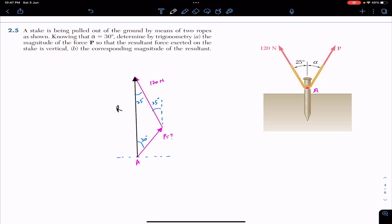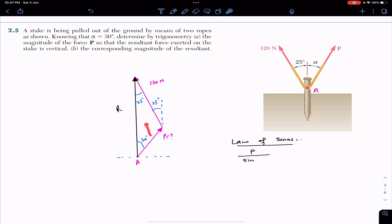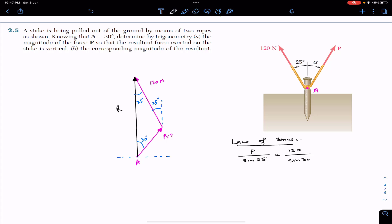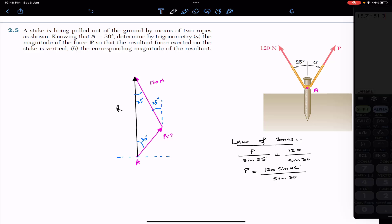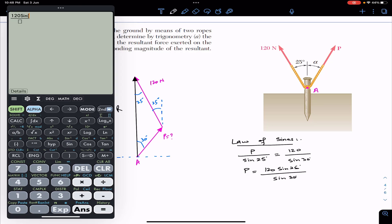We need to find the P force magnitude, so we can apply the law of sines. P divided by the sine of the opposite angle to force P — that is sine of 25 degrees — equals 120 divided by the sine of its opposite angle, sine of 30 degrees. By cross multiplication, multiplying both sides by sine of 25, we get P equals 120 times sine of 25 divided by sine of 30 degrees. This gives P magnitude equals 101.4 newtons.